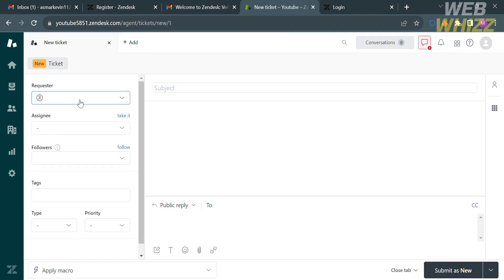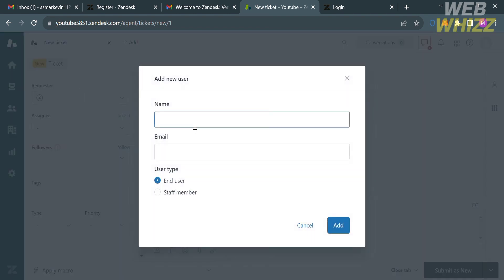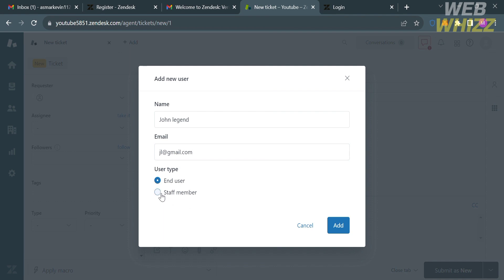From here, you will see on the left side panel some of the things that you need to fill out, including the requester or the contact info of the requester. For example, I'm going to enter the name of the requester, John Legend. You can also add a user if you want more than one requester — just enter the name and email address, then select either end user or staff member, and click the Add button.